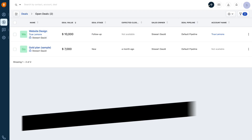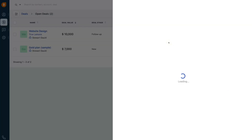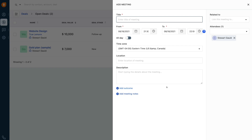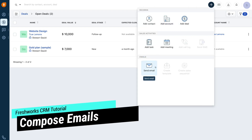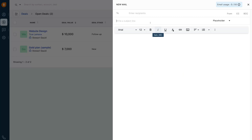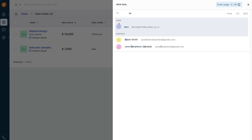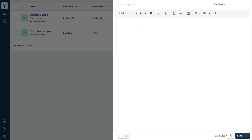If we navigate back up to the plus icon, we can also go ahead and add a meeting — simply create an appointment, it's very straightforward. And finally, if we navigate back over to the plus icon, we can go ahead and create and send an email. Click send email, navigate to the 'to' field, add a contact, add your subject line and email content, then come down and send that email when you're ready.